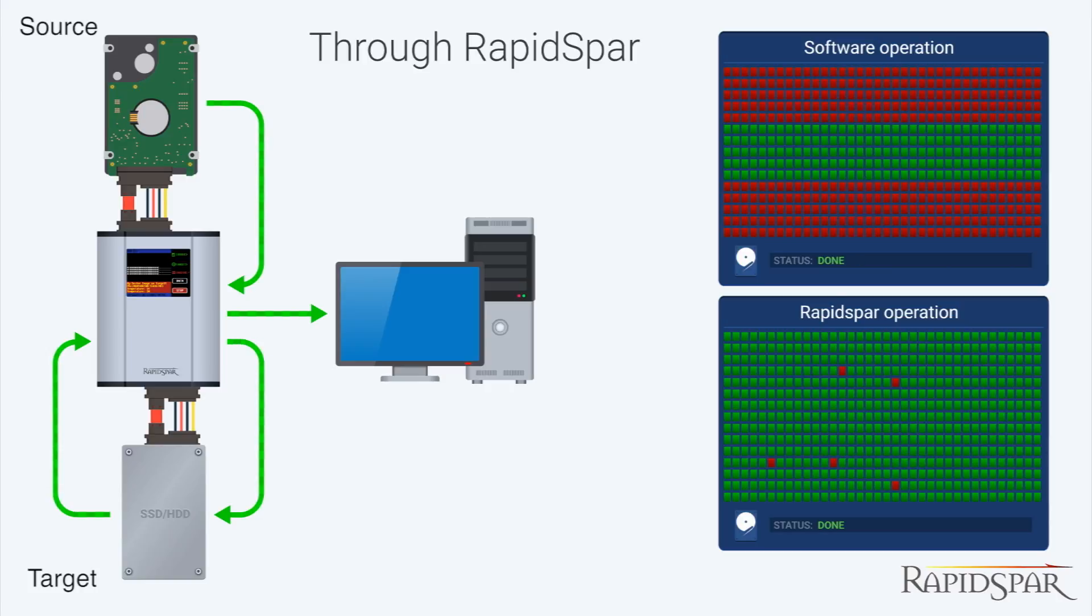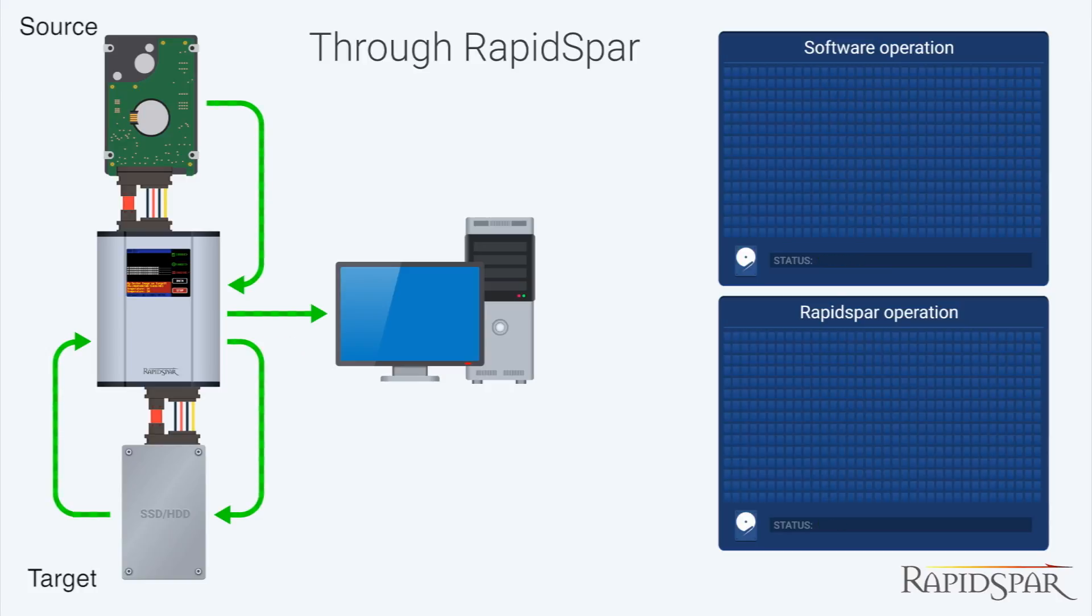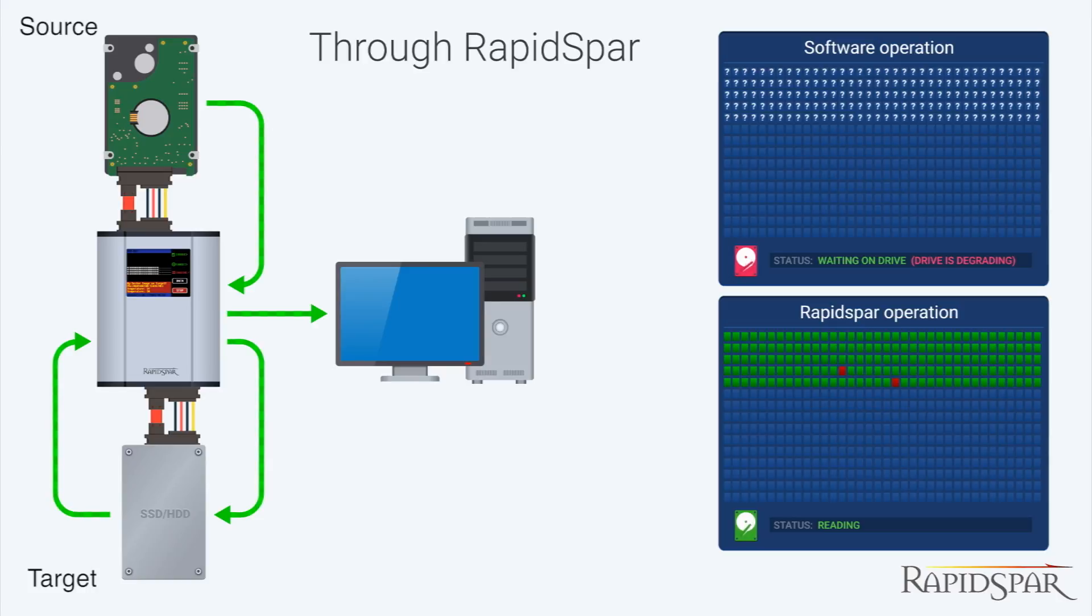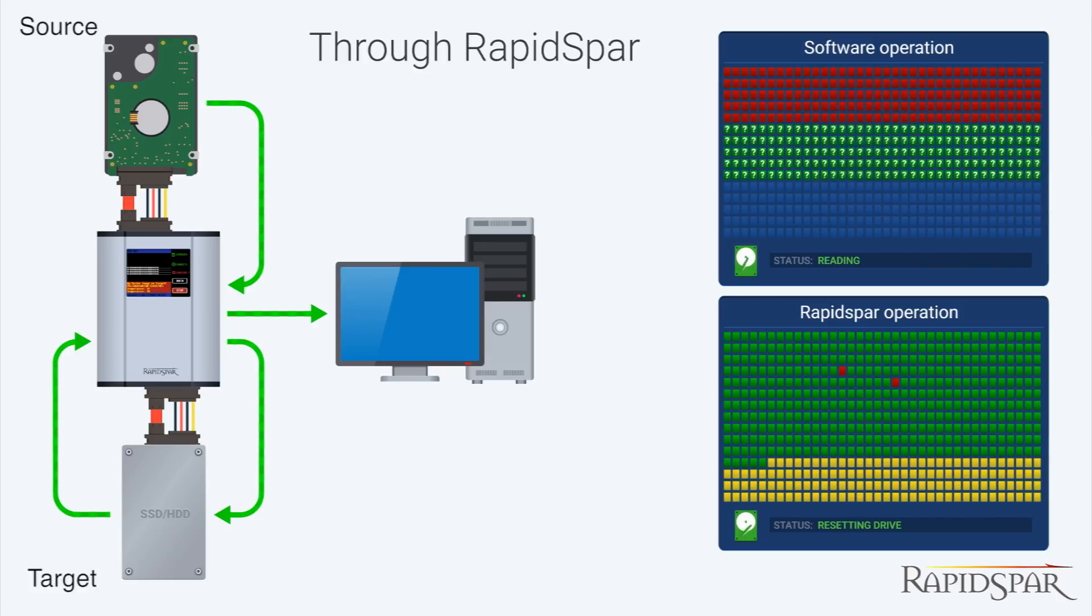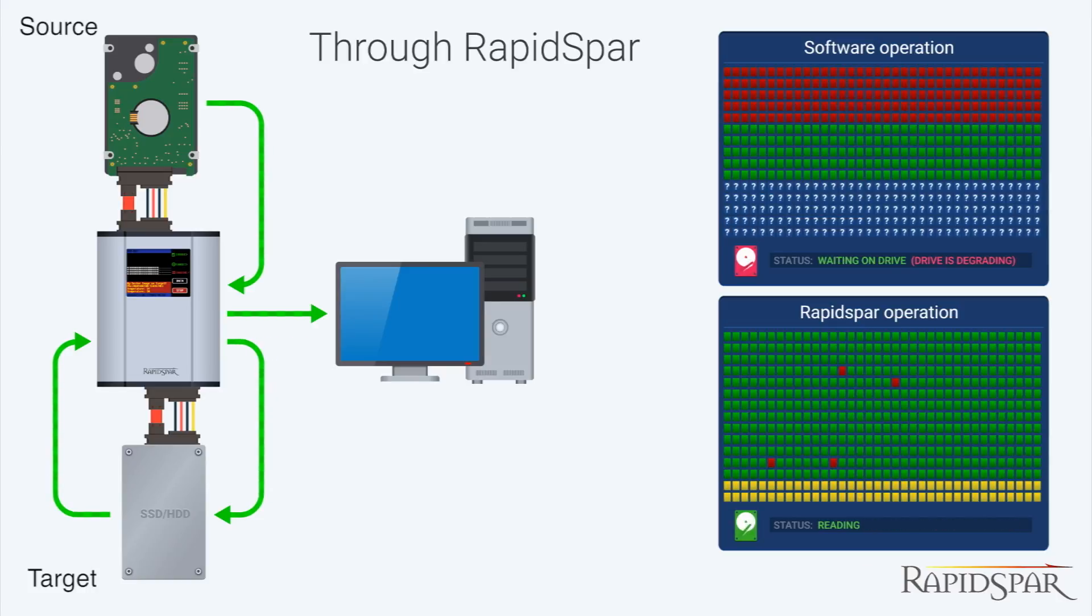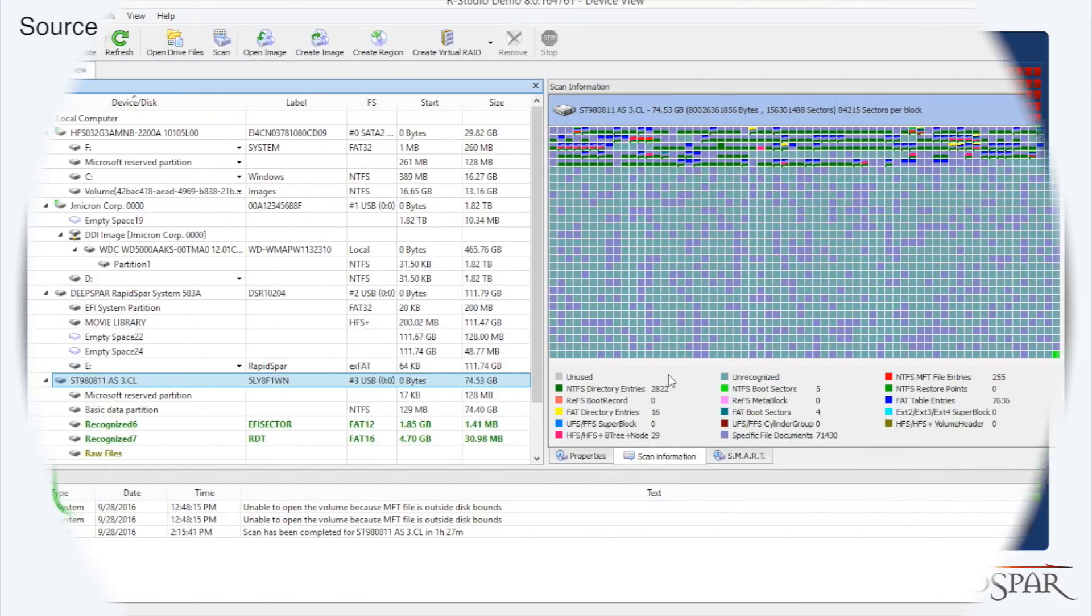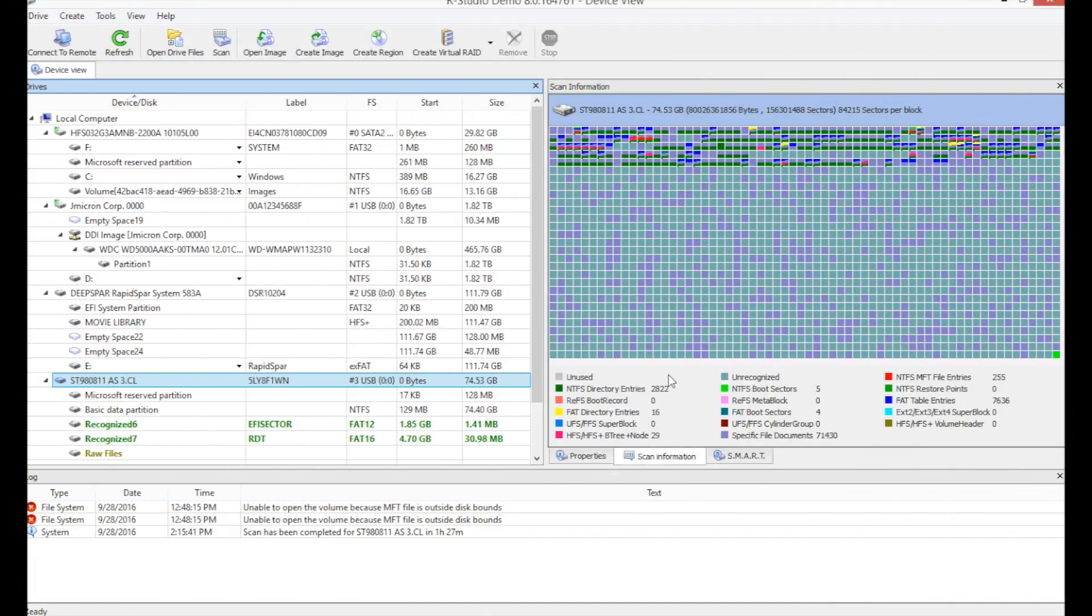RapidSpar allowed RStudio to finish faster, because it is utilizing specialized hardware which is able to automatically reset drives upon hitting a bad sector, which drastically cuts down on undesirable processing. This makes the recovery process faster, and more importantly, much safer for the drive.